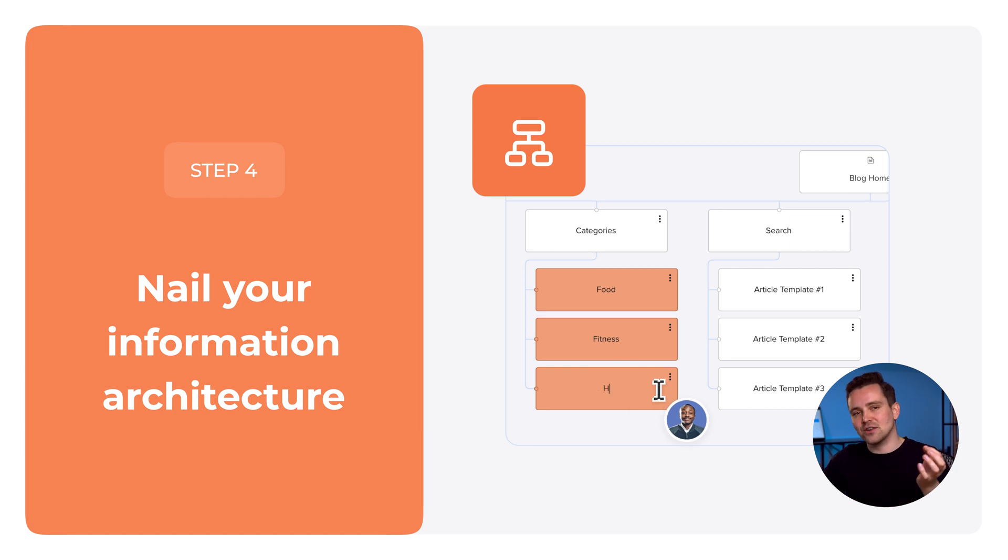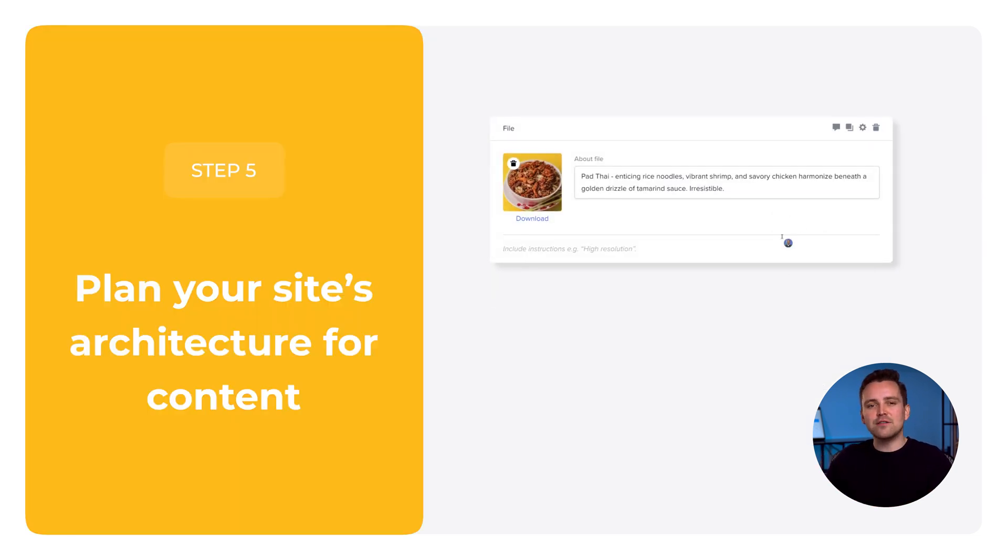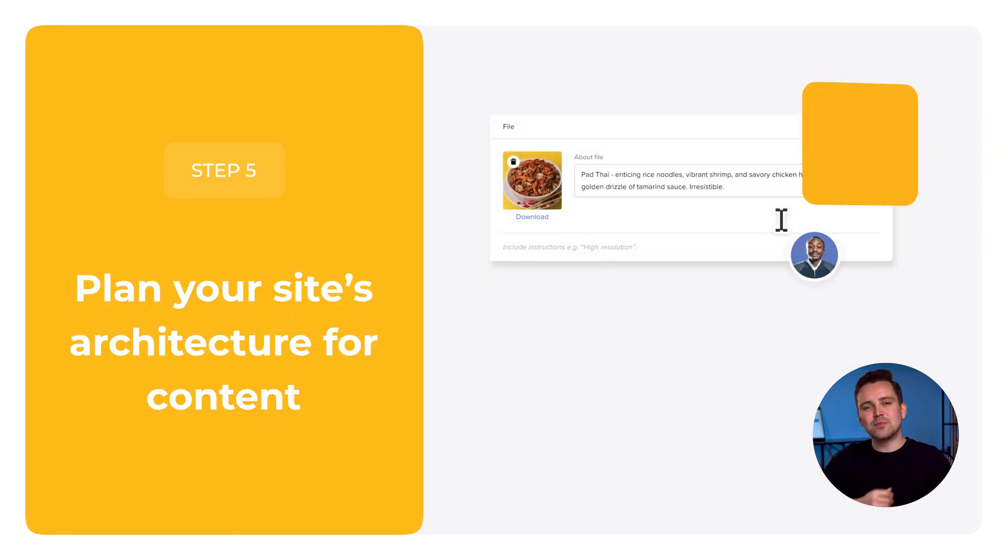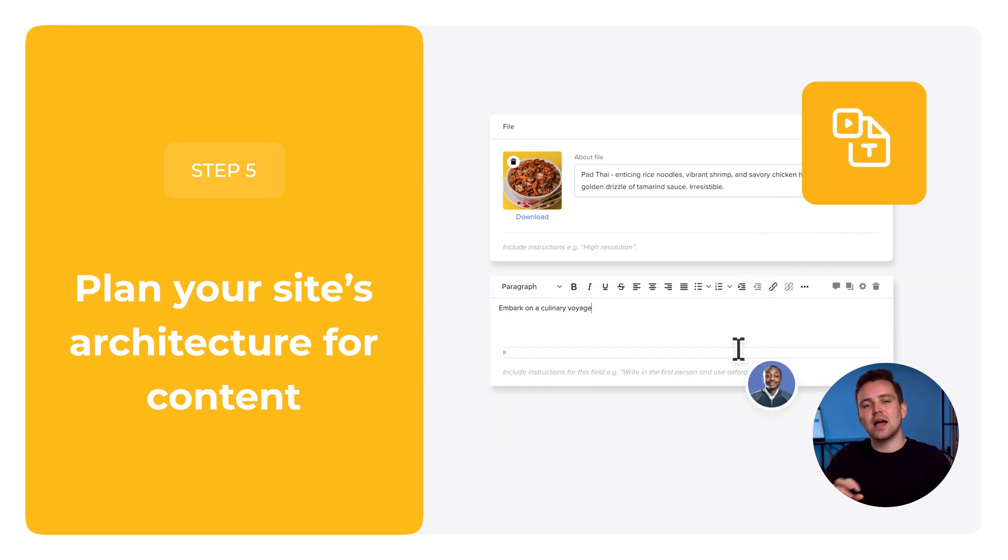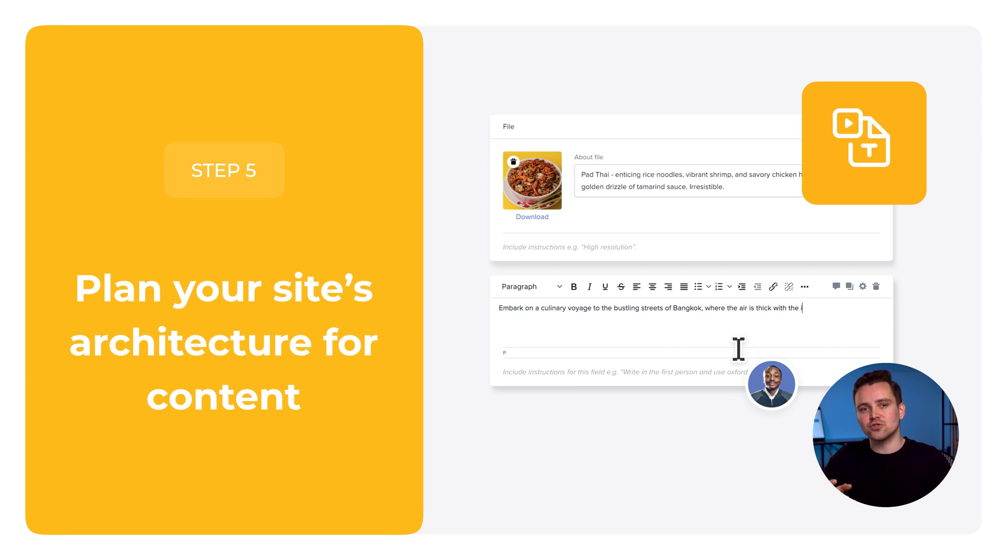Step 5. Plan your website architecture for content. Use silo architecture to batch and organize information and content into the structure you built in the previous step.